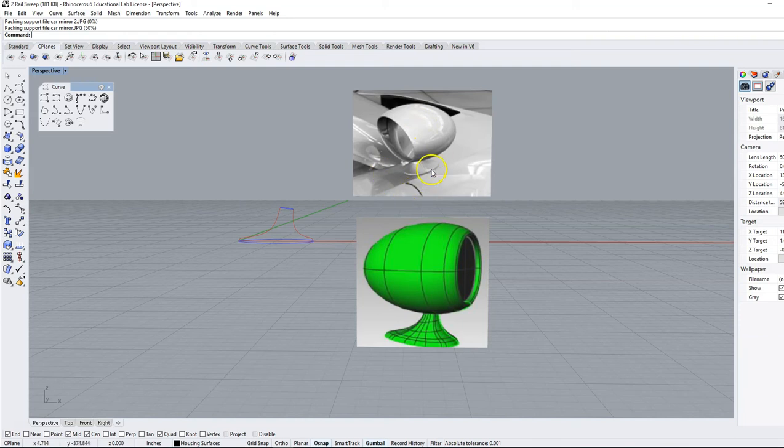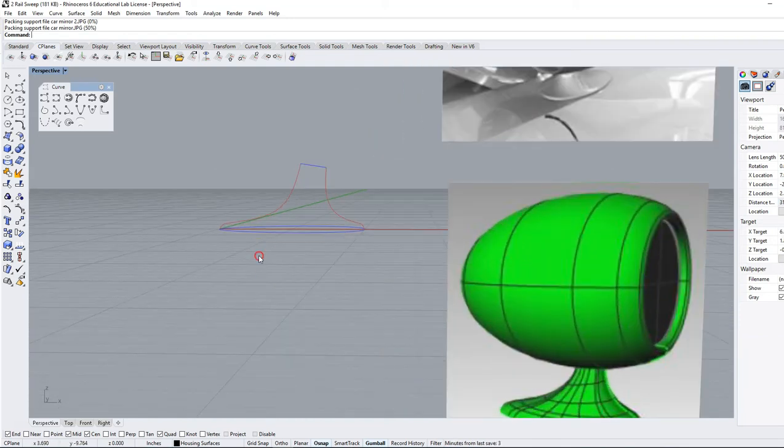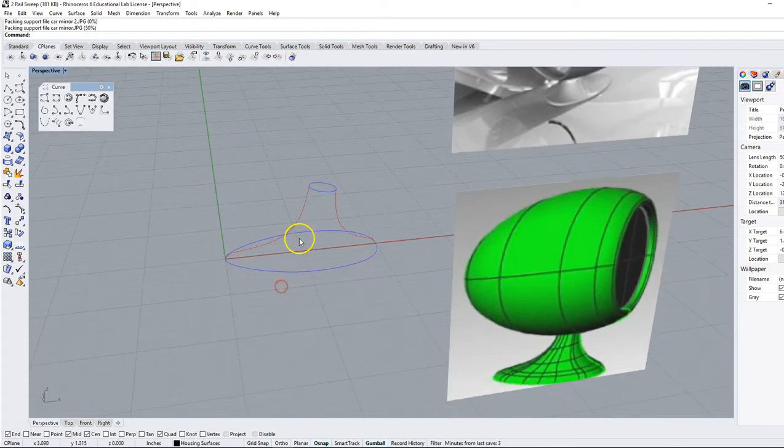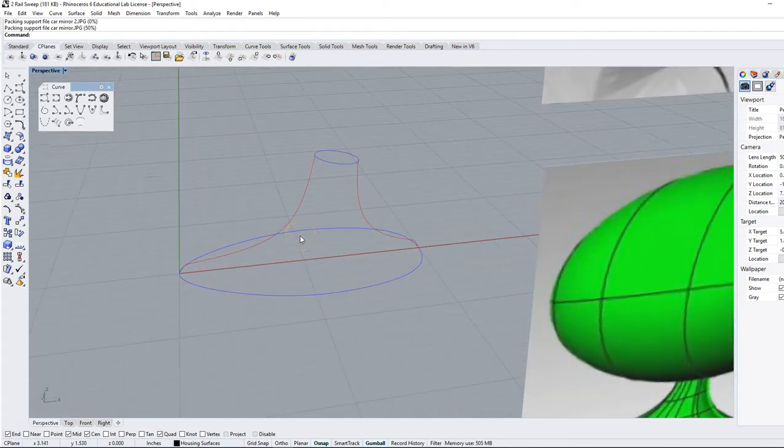We're trying to construct this car mirror shape here. We've got some curves that have been placed here for us and we're going to walk through this together.